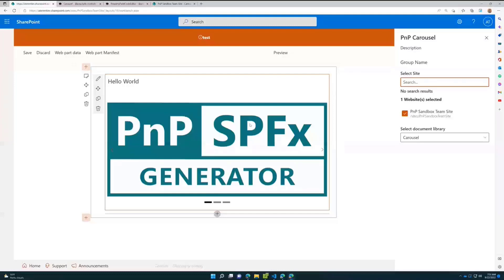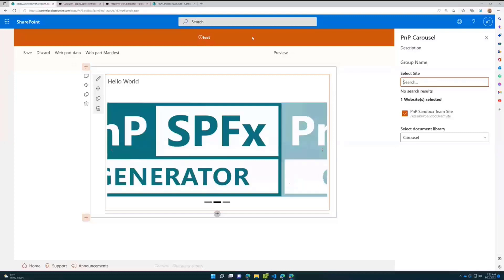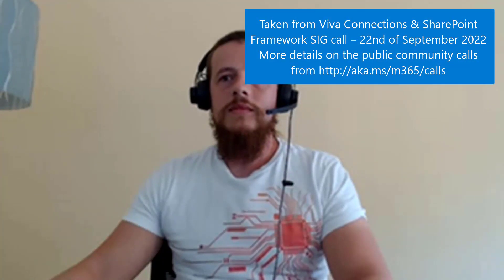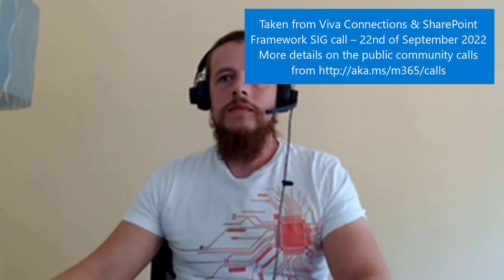Fantastic, great demo Alex. PnP reusable controls are a great way of accelerating your SharePoint Framework development and giving yourself a jump start. Having used them myself in the past, I know how fantastic they are. If you've yet to use one of the reusable controls, I definitely encourage you to check out the repository, check out the documentation, and give them a try.